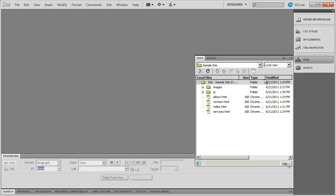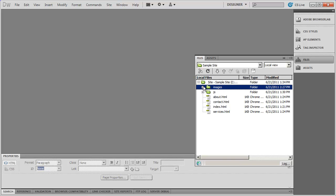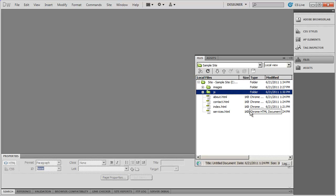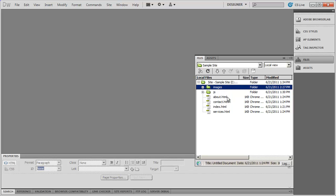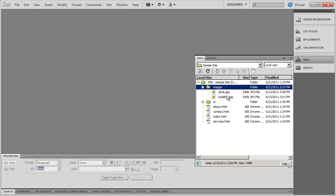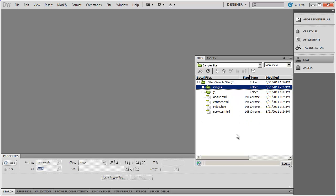If I open up my files panel here you'll see the different items I've created inside of here. There's our four pages. We also created a couple of folders, one for JavaScript and the other for images. I've gone ahead and copied and pasted a couple of graphics into this images folder, and you can add those simply by dragging images into that folder or using copy and paste.